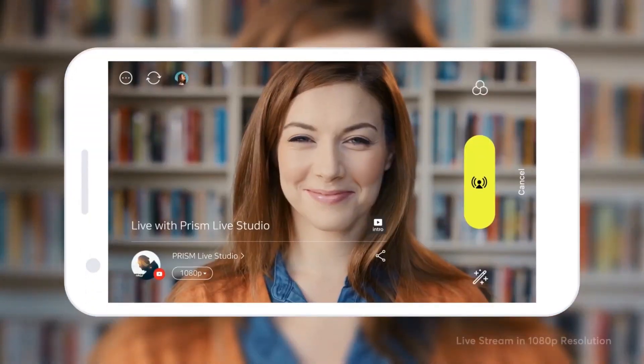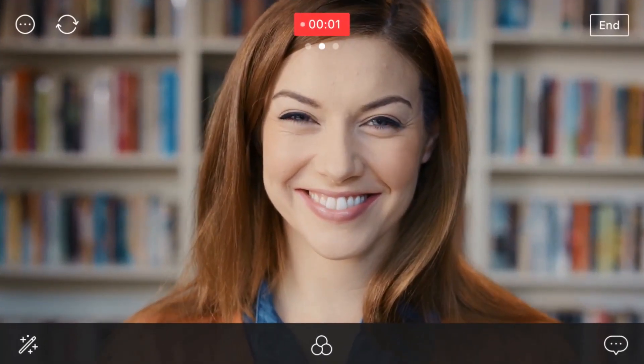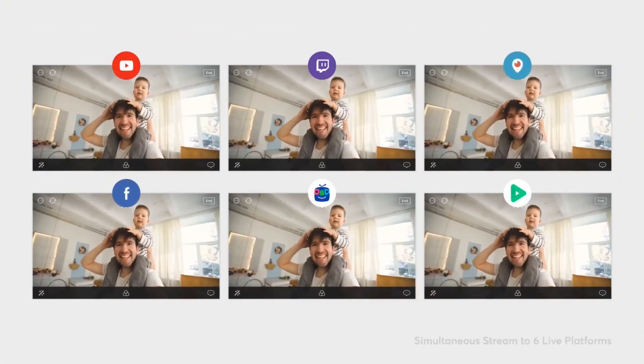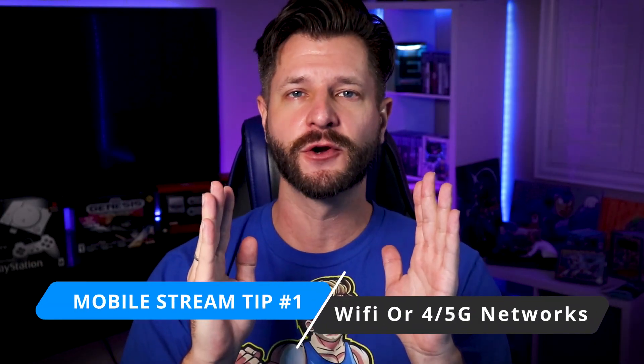If you're not familiar with the live streaming platform known as PRISM, do not worry — I'm gonna put a card on the top of the video or you can check out the links down below that'll get you caught up to speed. In this video I'm gonna show you the best tips, tricks and advice so that way you can dominate with all of your mobile streams.